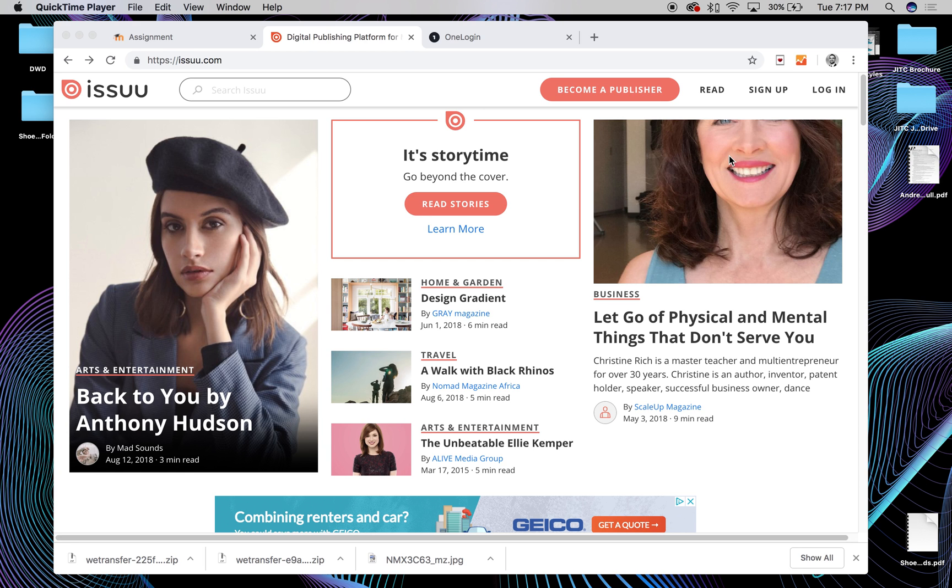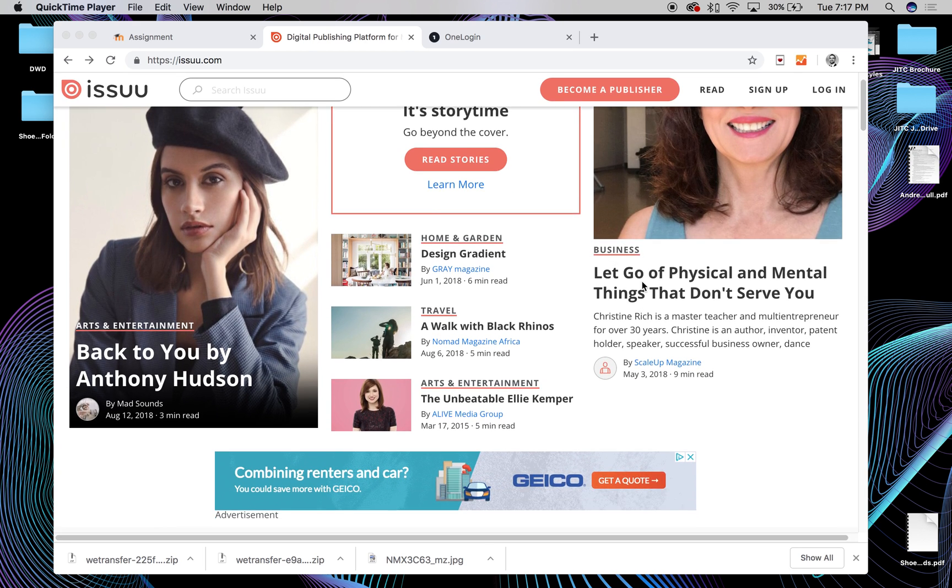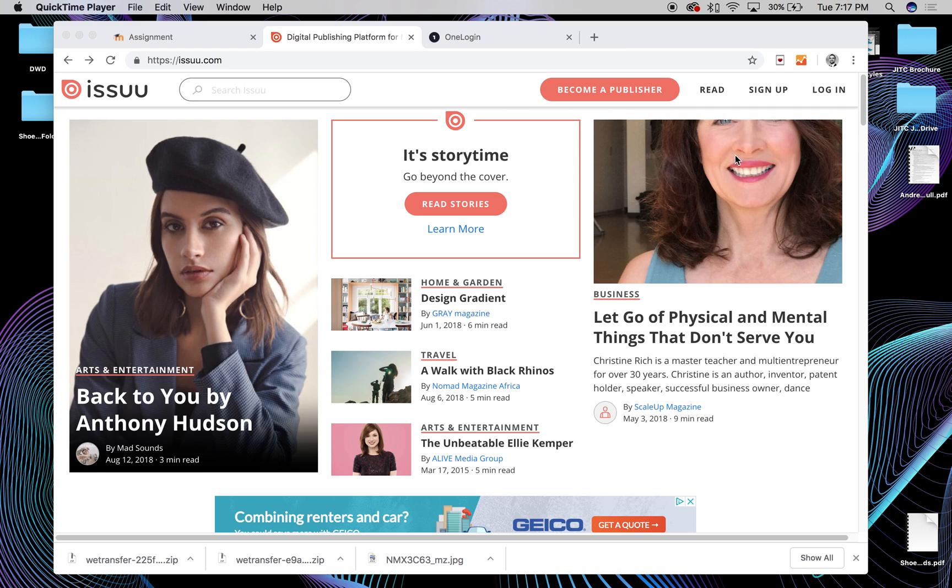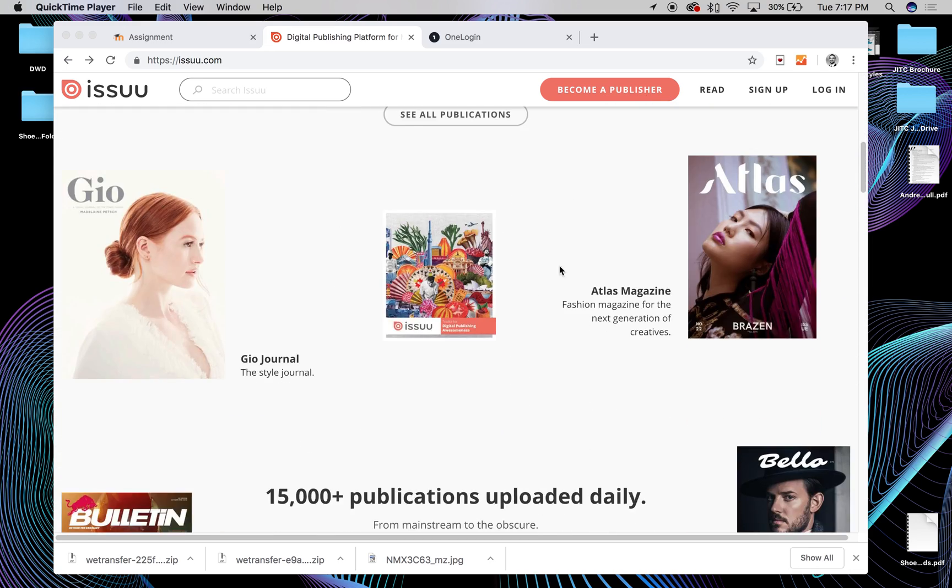So they started changing their plans up a little bit here to get people to become what they're calling publishers, which is essentially like you have to pay a fee every month, and then you get commissions on what content people read out of your articles online.